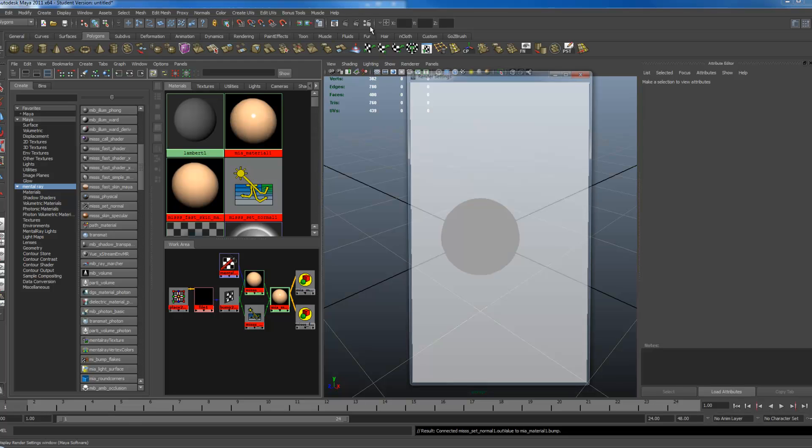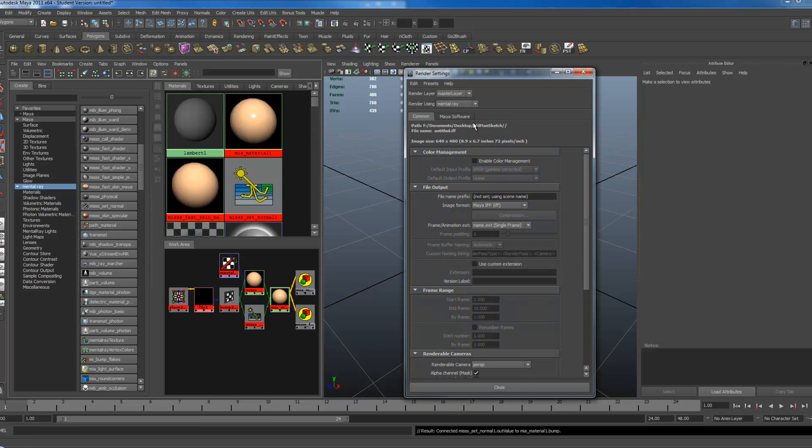Make sure when you're rendering to change this to Mental Ray, because these are Mental Ray shaders and they do not work inside Normal Maya.